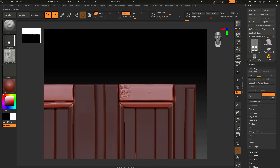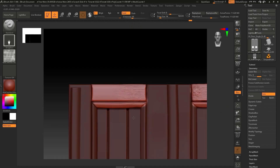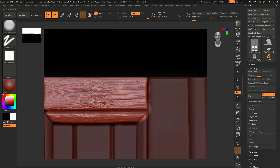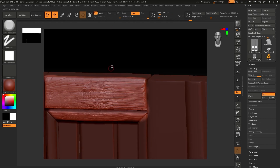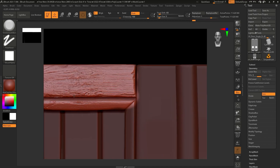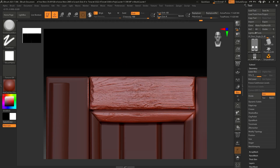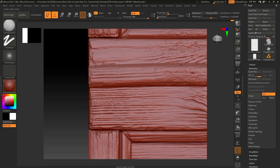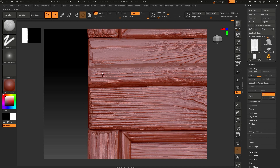Hello everyone, I'm Reham Gamel, I'm a game artist. In this video I will show you how to sculpt wood and deep brush, especially when you don't have a lot of time to spend on such an asset.